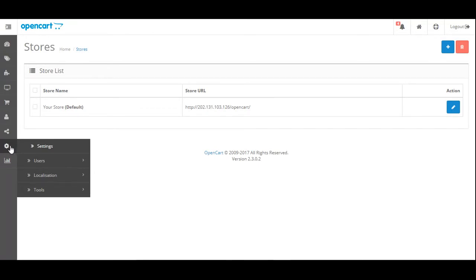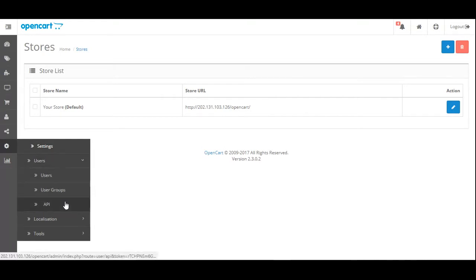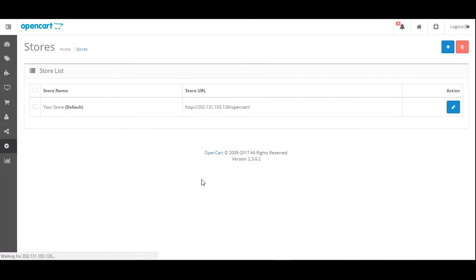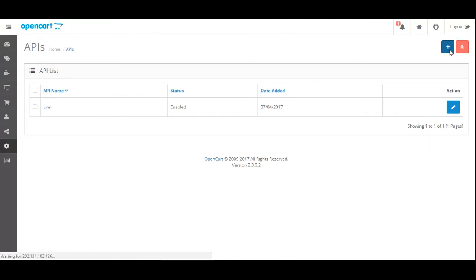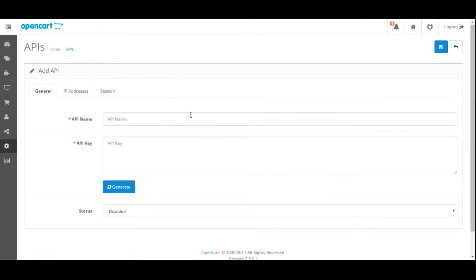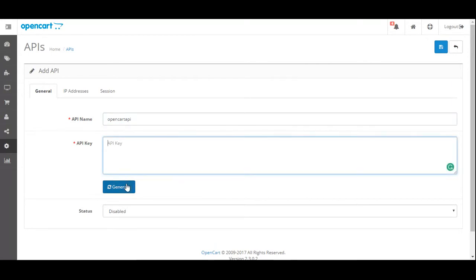To get the API key, return to the gear icon on the left-hand side of the screen, navigate to Users, then click on API. If you don't have an existing API, you can click the Add New button — the plus symbol in the top right-hand corner of the screen. Give a name for your API and then click Generate.